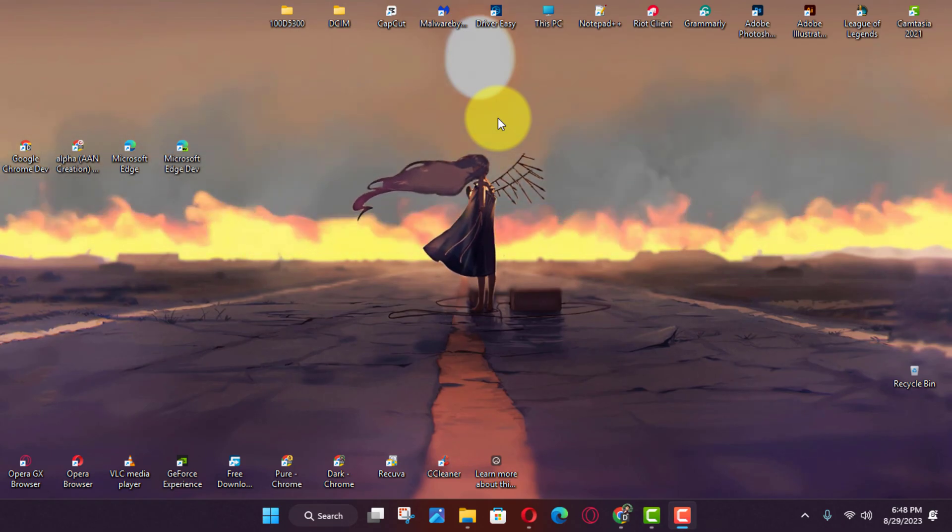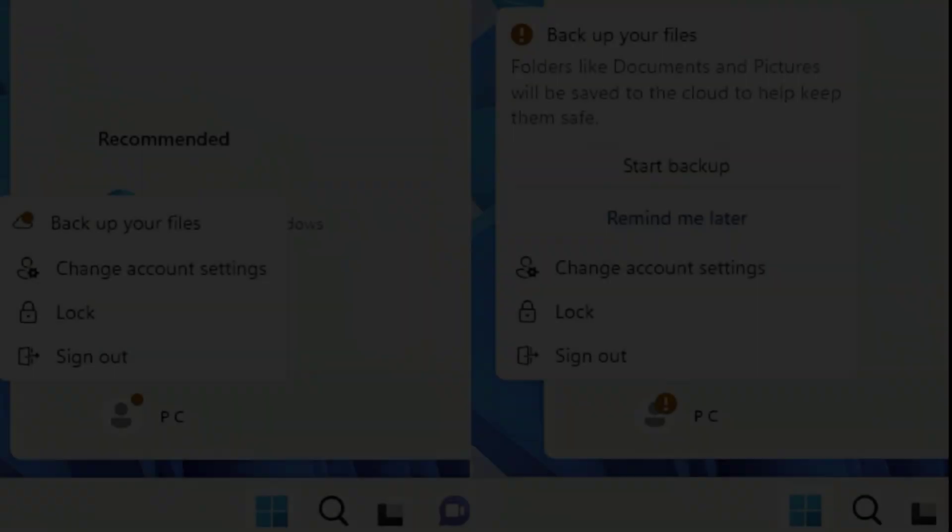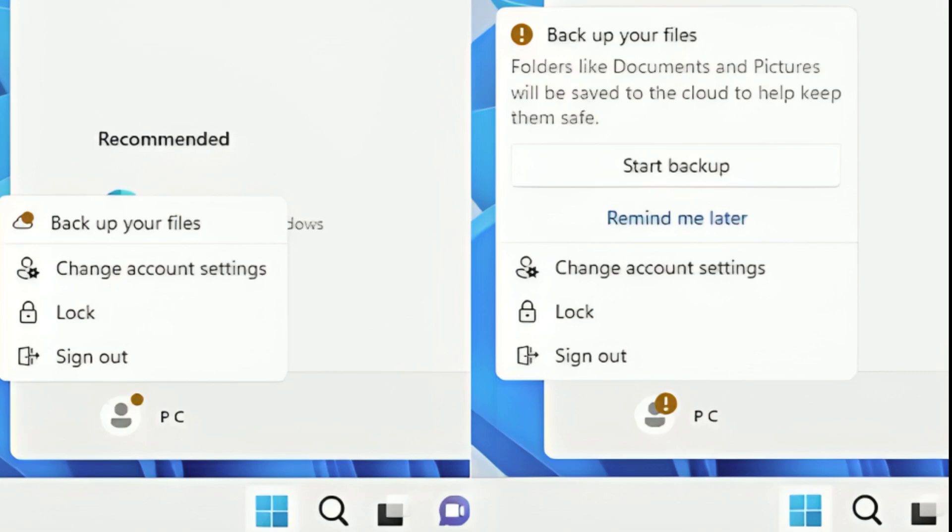The badge notifications are part of the profile menu in the start menu, and they can include reminders to use OneDrive to backup your files in the cloud and add missing information, such as your phone number, to recover your account.